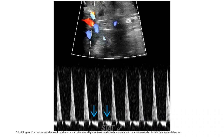Doppler flow shows ischemia in the same patient with renal vein thrombosis, with high-resistance renal arterial waveform with complete reversal of diastolic flow.